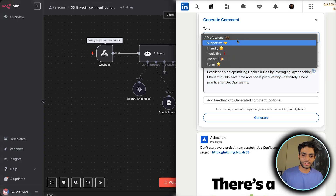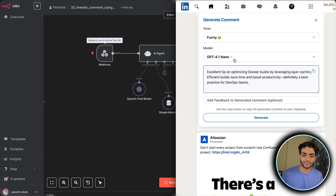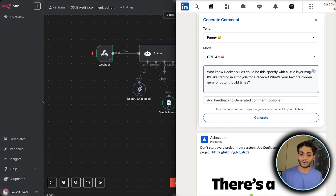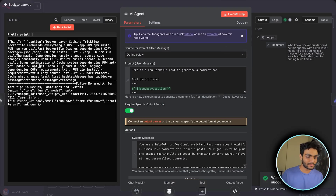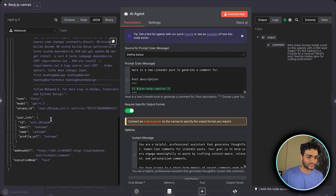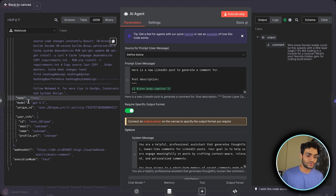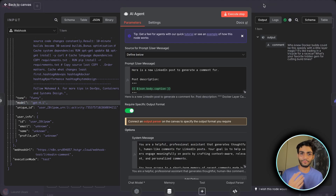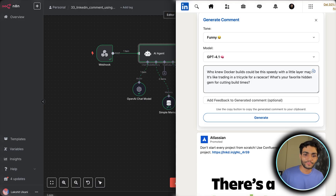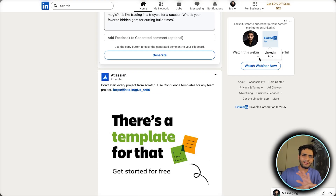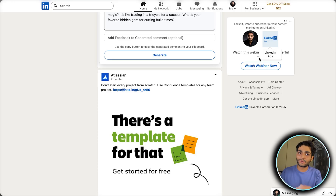Let me generate another one — I'll make it funny and use GPT-4.1. I start the workflow and click Generate. As you can see the workflow runs and we get the response. In the AI agent node you can see the tone is set to funny and the model is 4.1. That's how seamlessly the n8n workflow and the tool work together — n8n acts as the backend, and the Chrome extension is the front end. You can build any front end and have it call n8n for this kind of request-response flow.